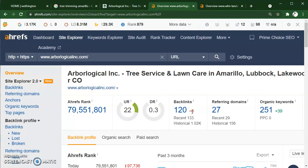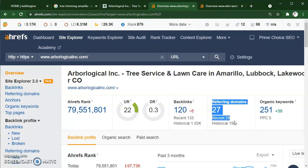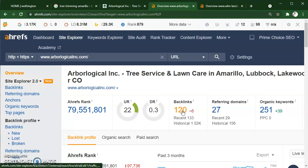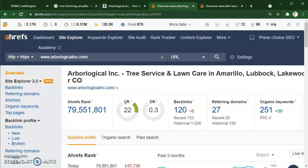If you notice, they have 120 backlinks coming from about 27 different sites. I don't want you to feel worried about the 120 marker. If you see historically they had over a thousand and their numbers really haven't moved — their UR has moved, but their DR hasn't moved. And that's a key indicator of one thing: they aren't doing quality backlinks.